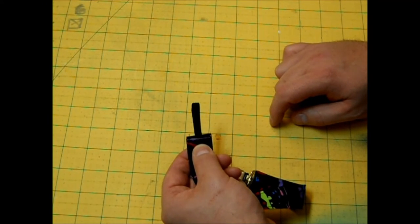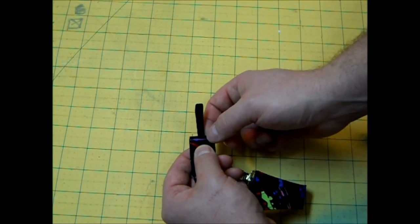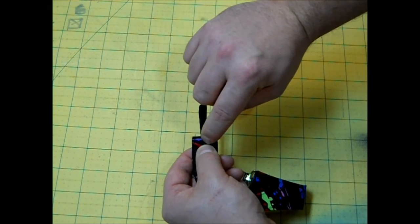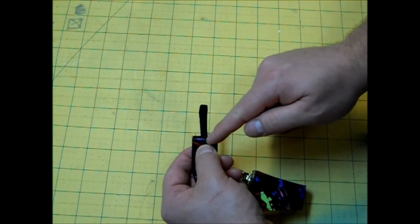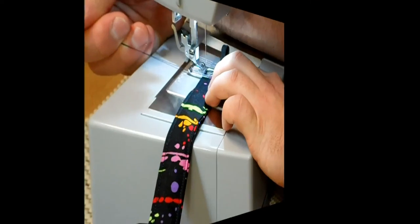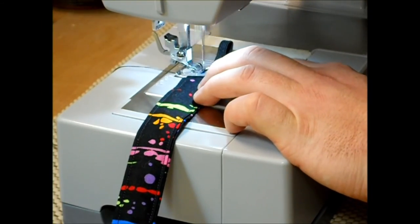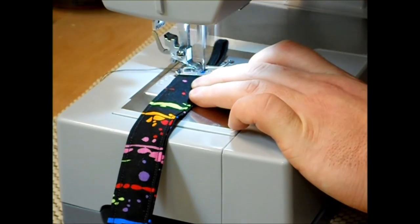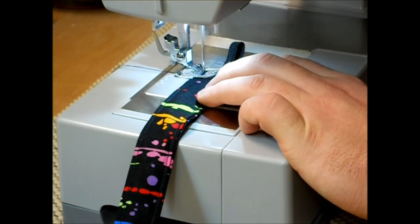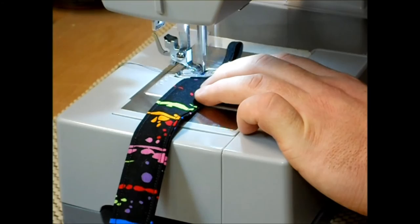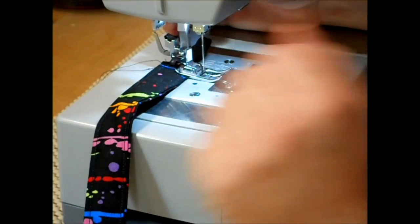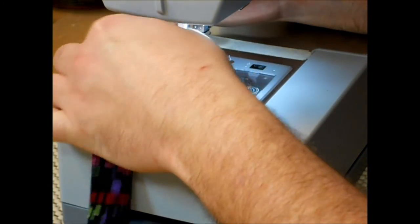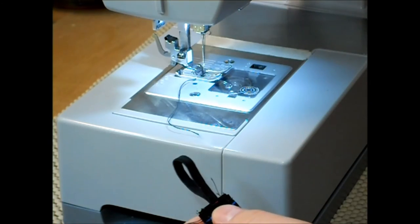And with that same straight stitch about an eighth of an inch in on the fabric we're going to sew back stitching at the beginning and the end and just like the clip I'd like to go over that about two or three times. Just like that, now just clip your threads.